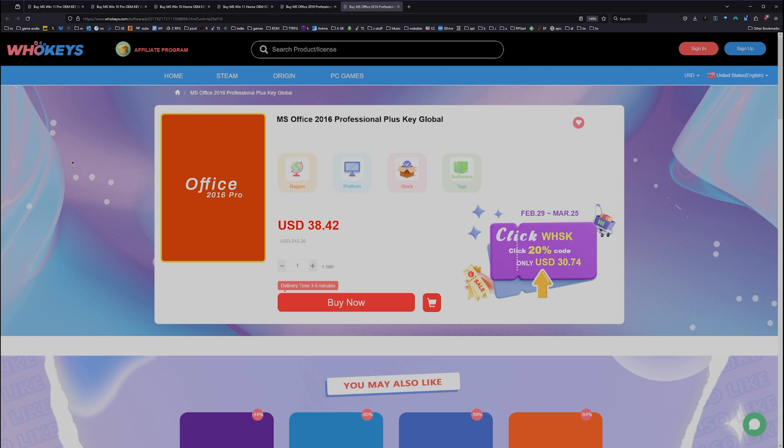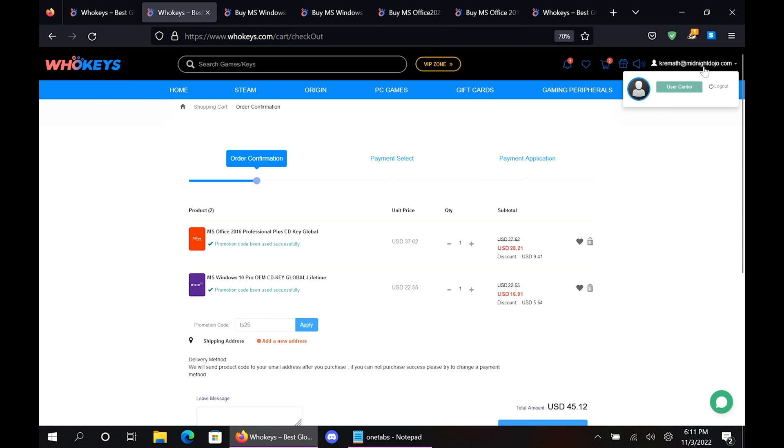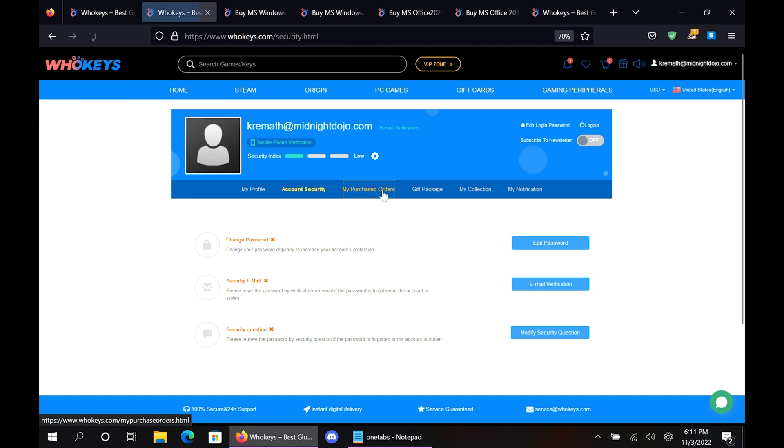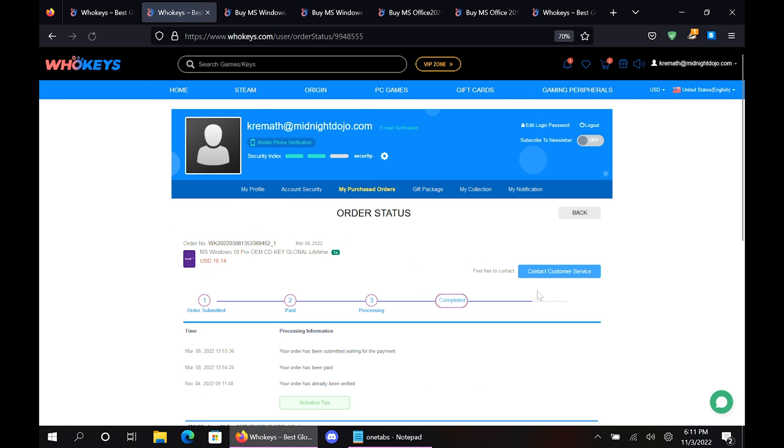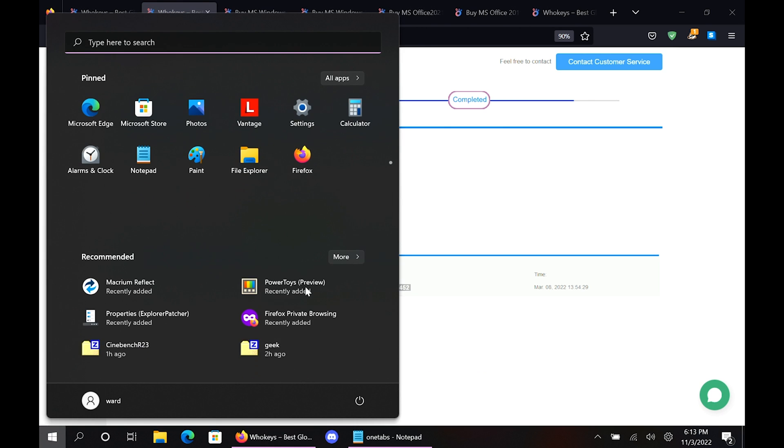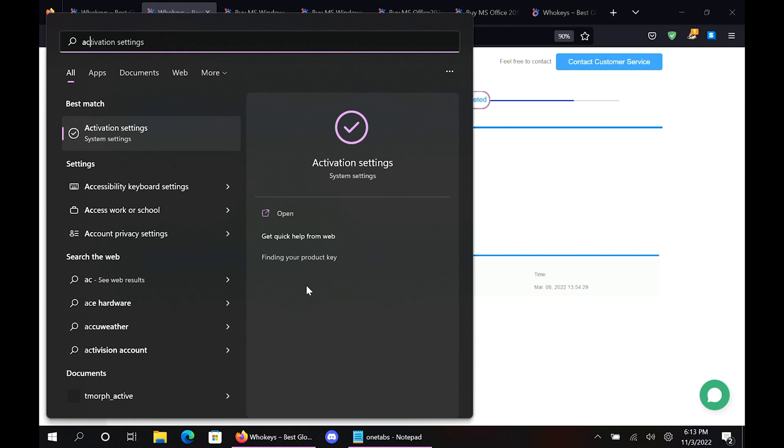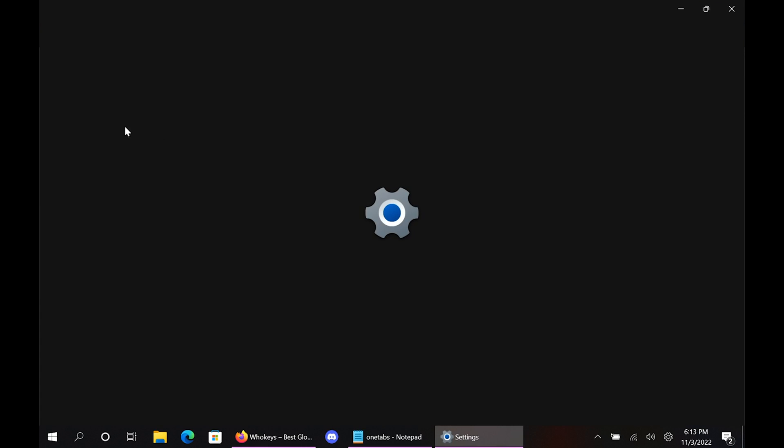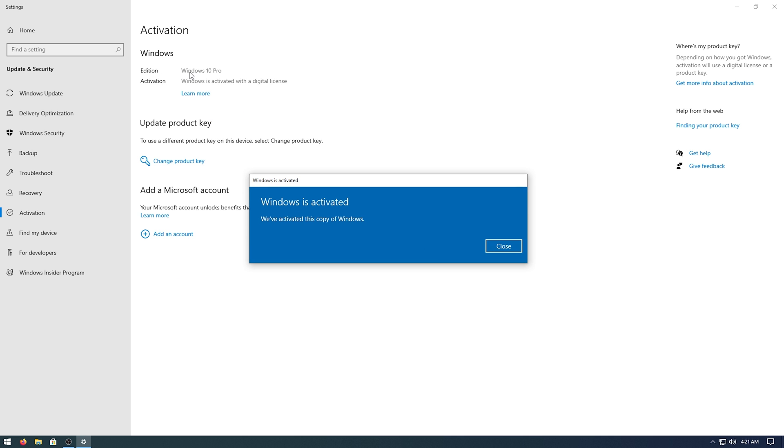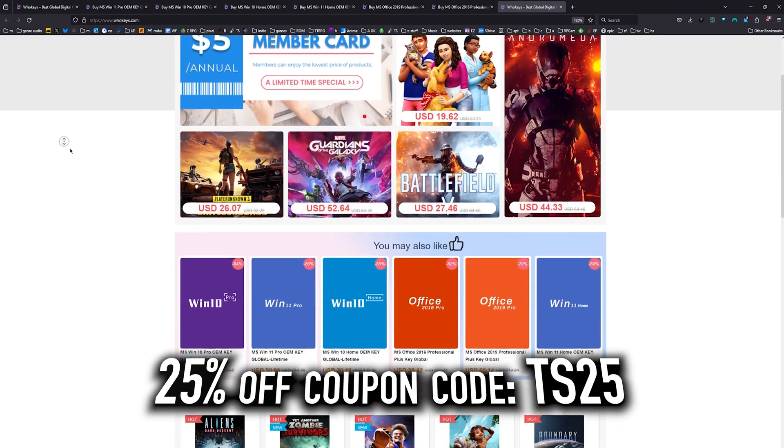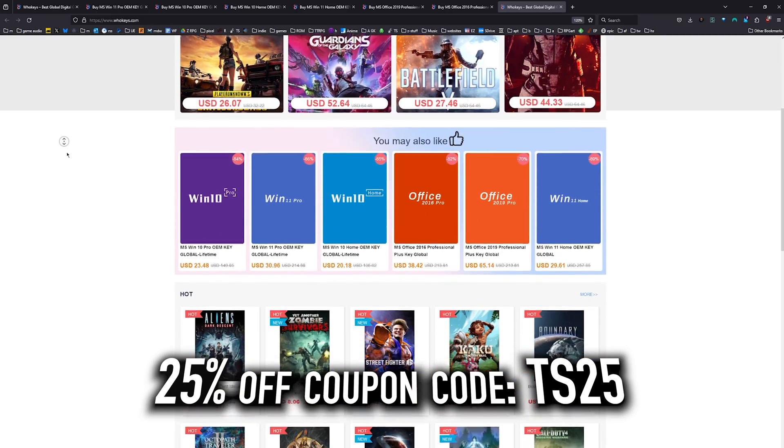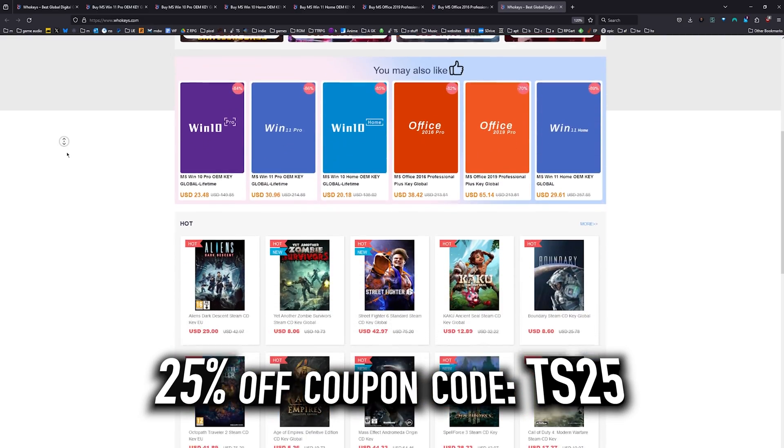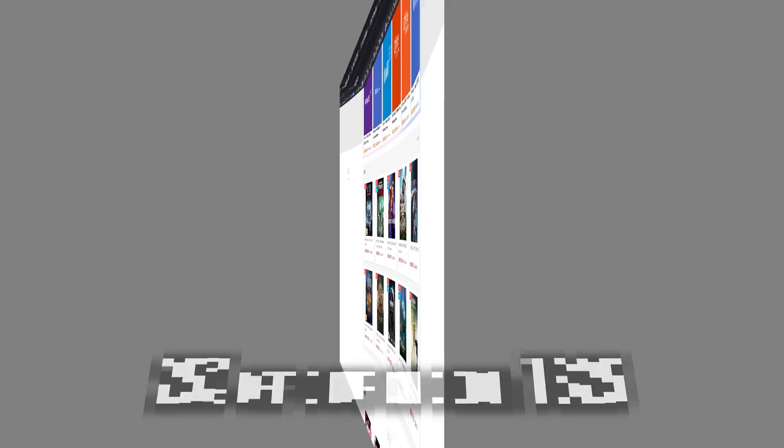Once you're finished, all you have to do is click on your user account up here. Go to your user center. Click on My Purchase Orders. Just View Keys and Codes. Then you can just copy and paste your key. Hit Start. Type Activate. Click on Activation Settings. Paste it in there. Click on Next, and you will be activated. So head on over to WhoKeys.com to get yourself an OEM Windows key at a price that makes sense.